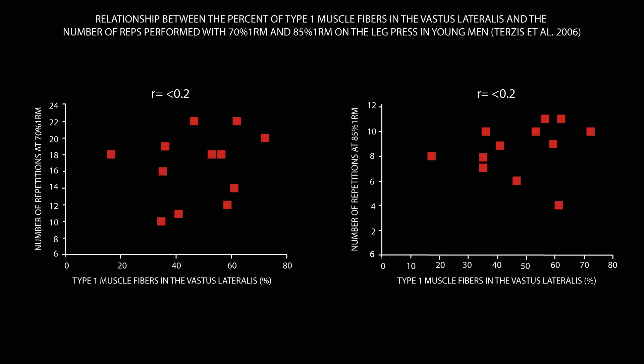In other words, fiber type had little role to play with the amount of reps one could perform with a sub-maximal load.